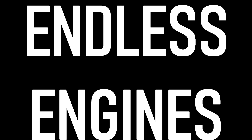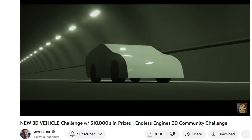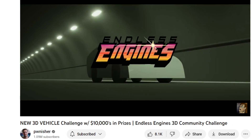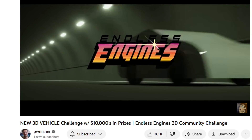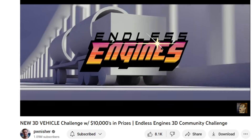Hello everyone! It's time for a new 3D render challenge! Endless Engines marks the third one we'll be participating in here on the channel, and I'm excited for the prompt this time around. This challenge is all about building a gigantic convoy of 3D renders following some pretty simple parameters.